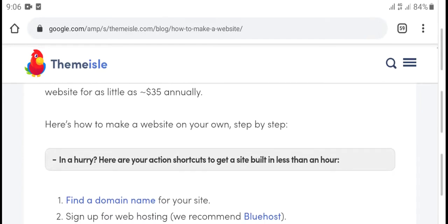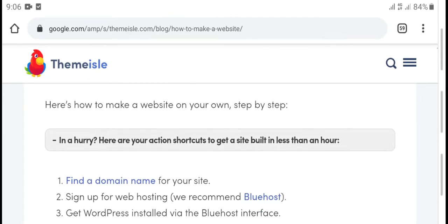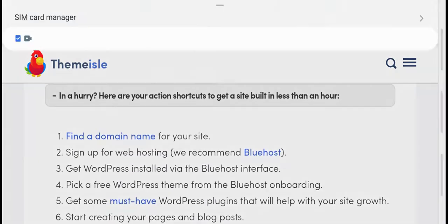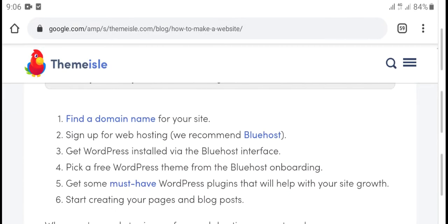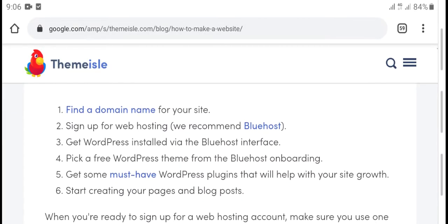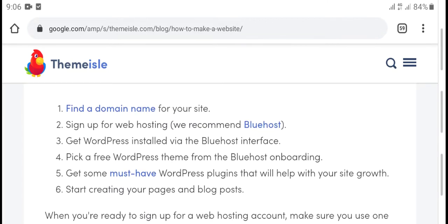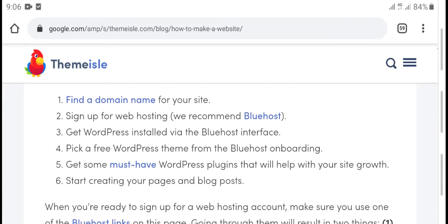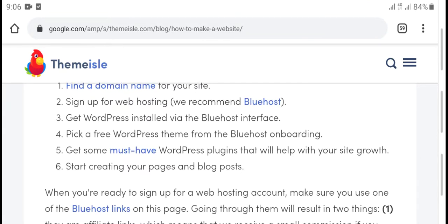Here is how to make a website, step-by-step. First, find a domain name for your site. Second, sign up for web hosting — we recommend Bluehost. Third, get WordPress installed.